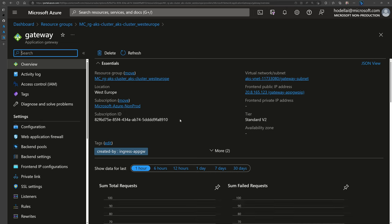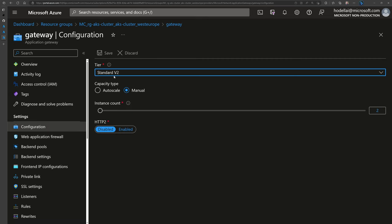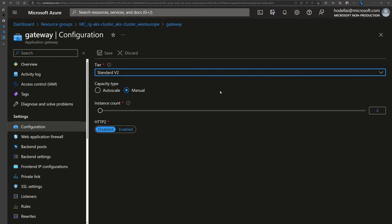Looking at the Application Gateway, we can view the different parameters and the frontend public IP address. Note that an Application Gateway can also have a private IP address, if you want to expose services on a private network. Looking at the configuration, this created instance does not use WAF — Web Application Firewall — which is actually one of the top features and top reasons customers use Application Gateway. You can enable it if you want, but for this demo I'll continue without WAF.